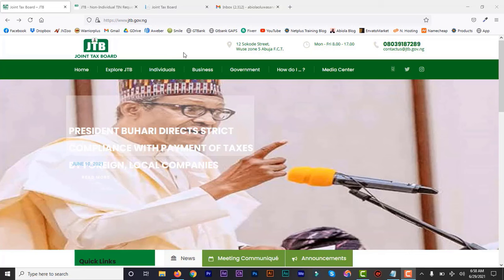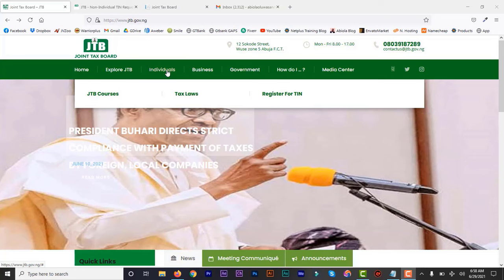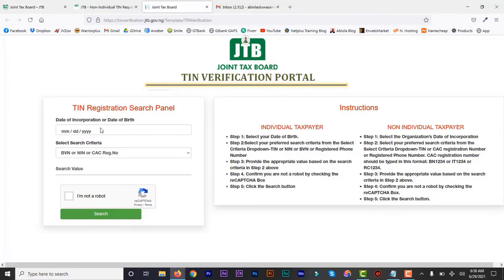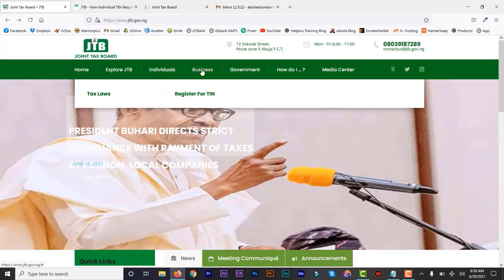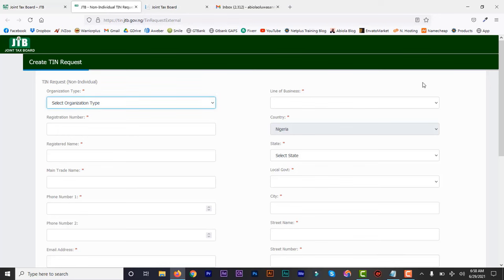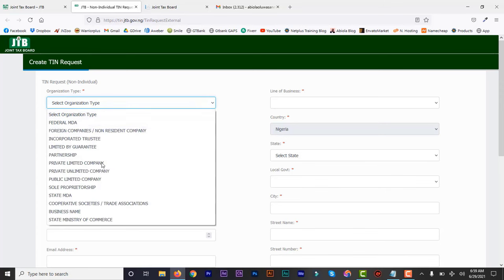Just go to jtb.gov.ng. As an individual, you can get your TIN number, and as a business or company too. As long as you have your NIN number or your BVN number, you can get your individual TIN. As a company, it's important to register your company first. You can also verify your TIN on their verification website — so you don't have to go to their office anymore. For the business, click the link and you get to this page. This is what you need to fill — just this one page, nothing else.